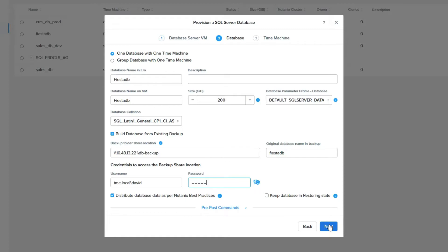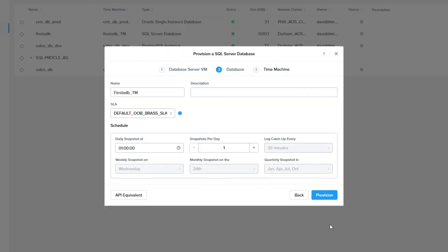You can use this process as a way to set Nutanix best practices for databases that currently do not have them, to make sure you get the best performance from your databases. Once you have provided a share name, a database name, and credentials, click next.